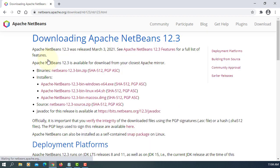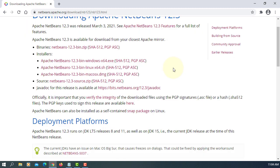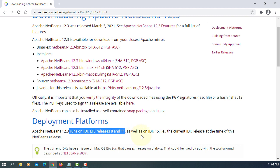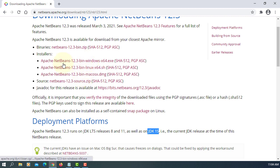Here NetBeans 12.3 runs with JDK 8.11.15. I'm going to set up with JDK 15.0.2. I will download 12.3 for Windows 64 bits.